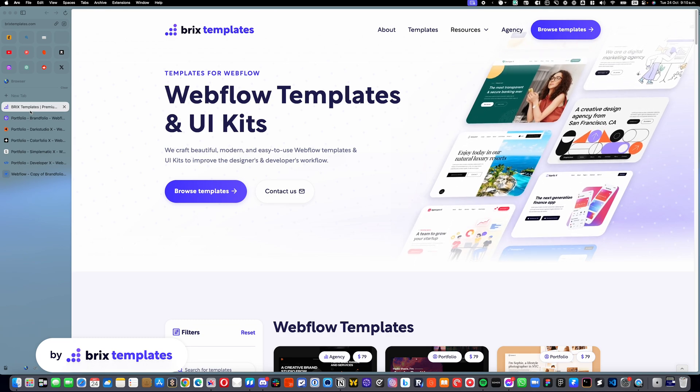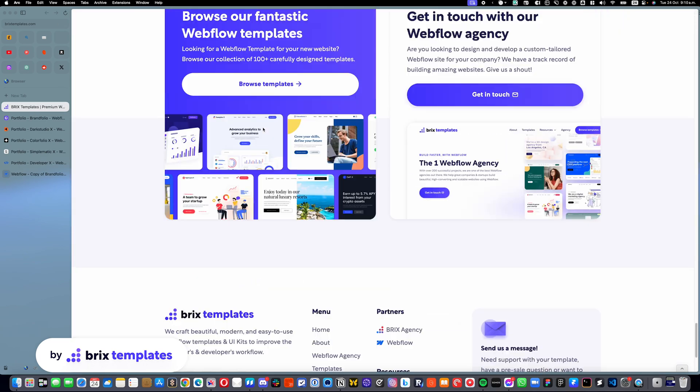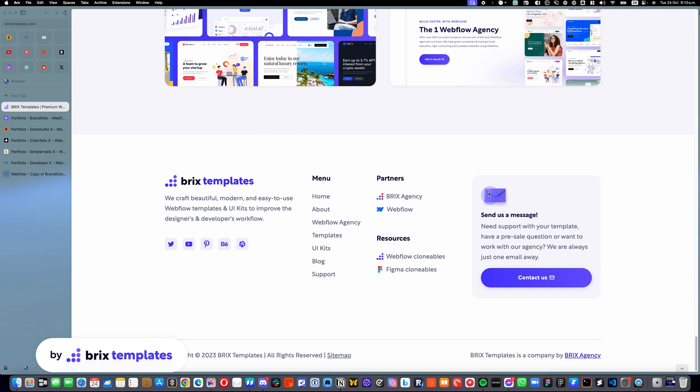If you have any questions, I always encourage you to go here into the footer and click Contact Us to send us a message to support at Brickstemplates.com. Our support team will be more than happy to help you out in case you are not able to figure out something.